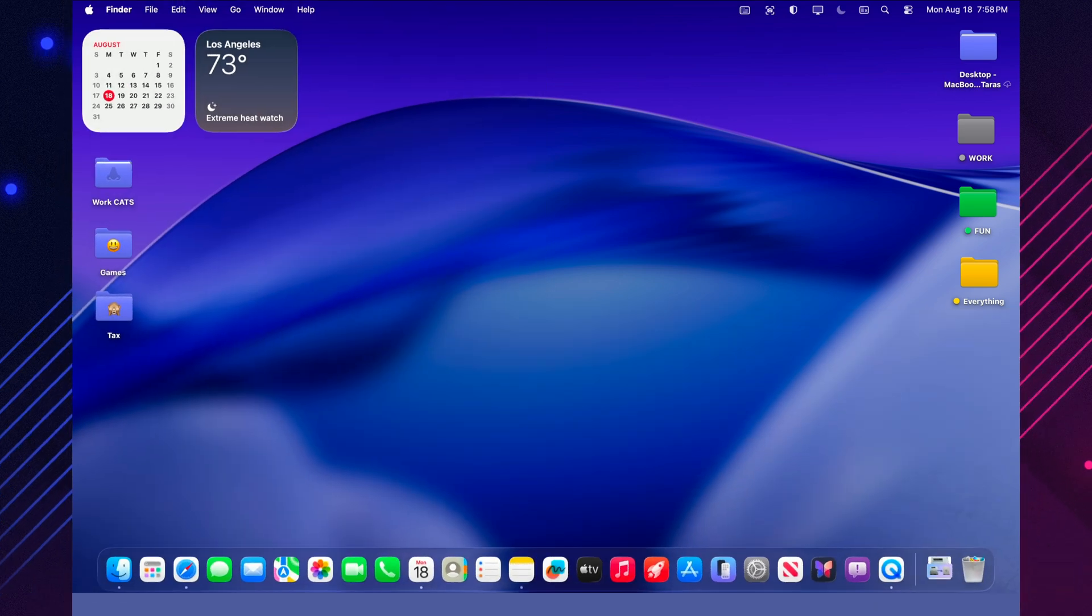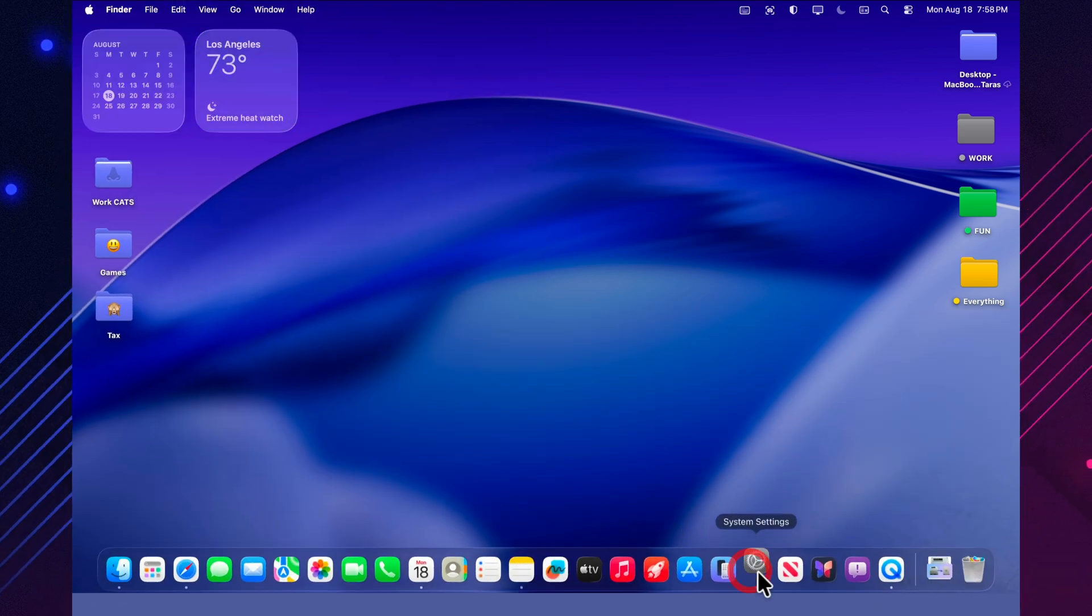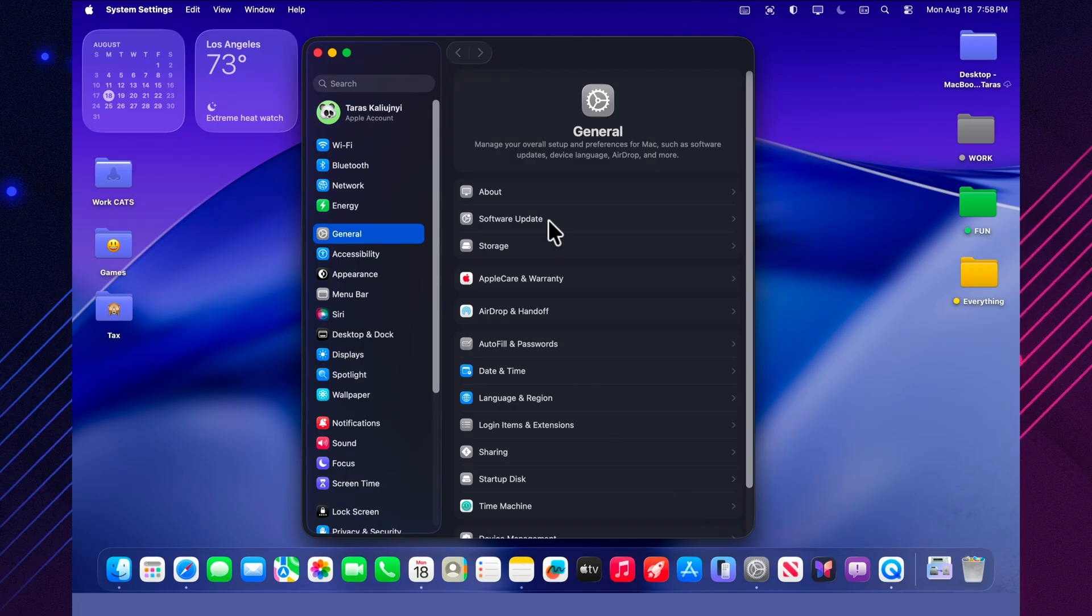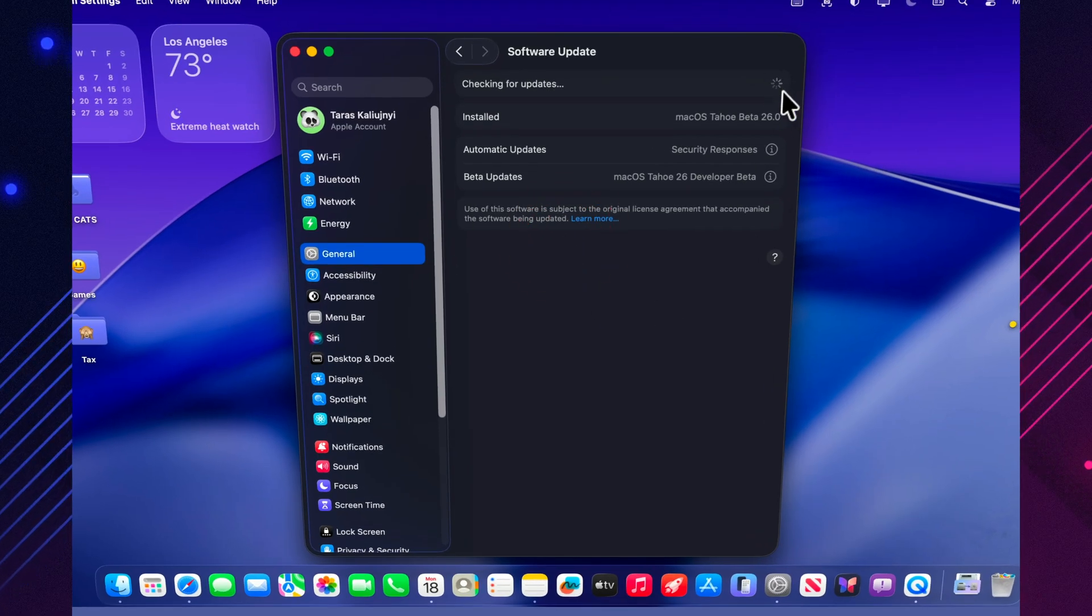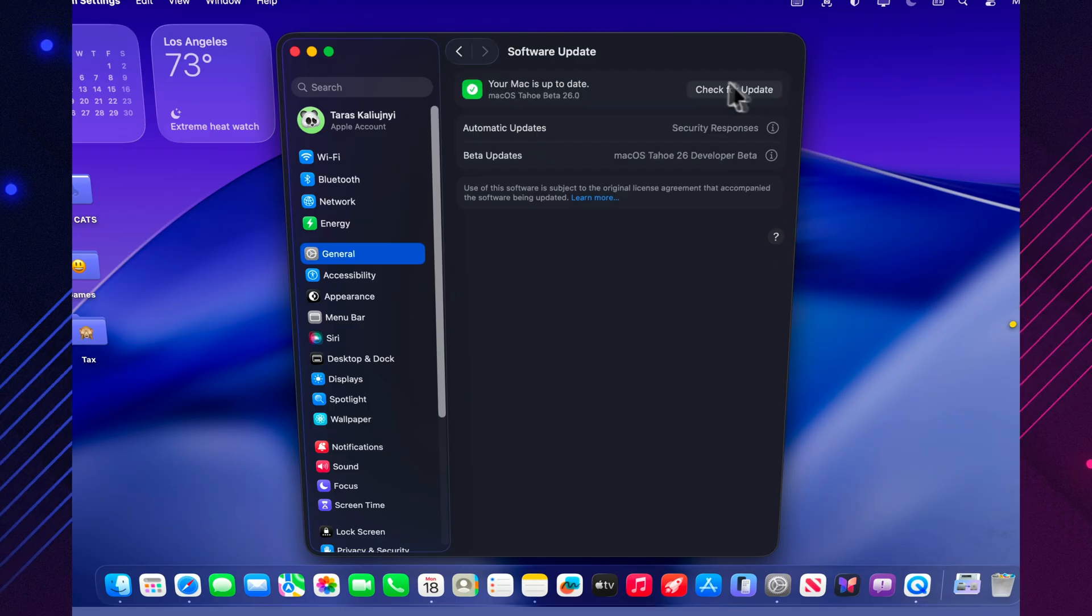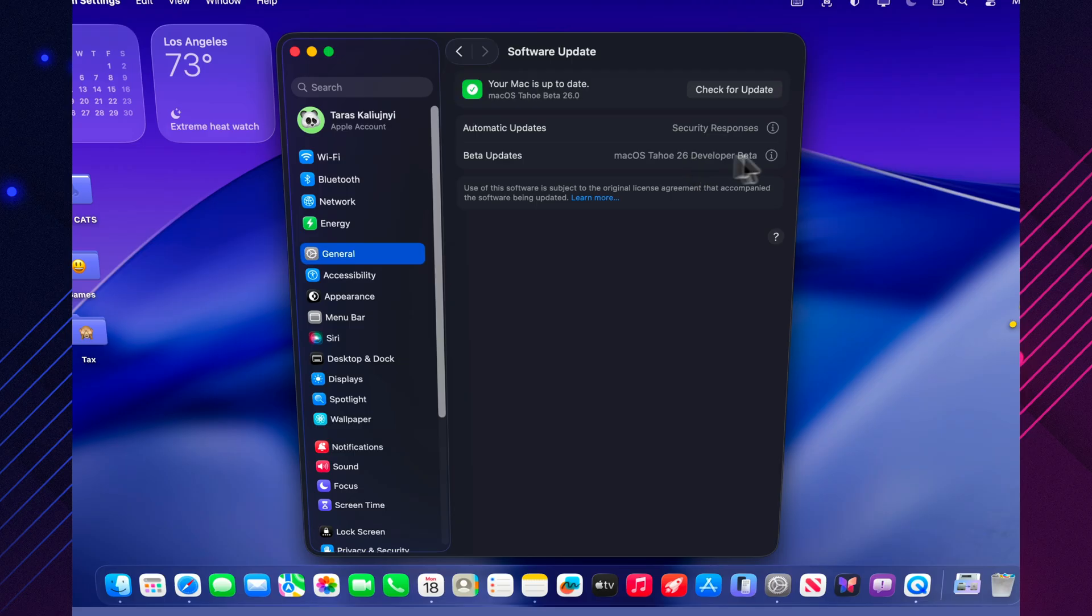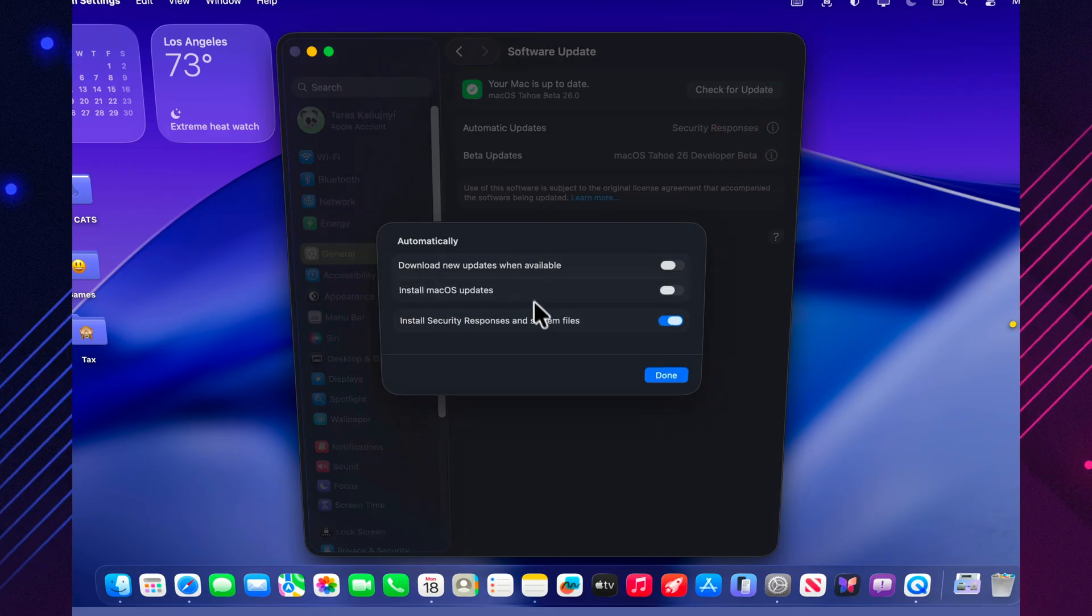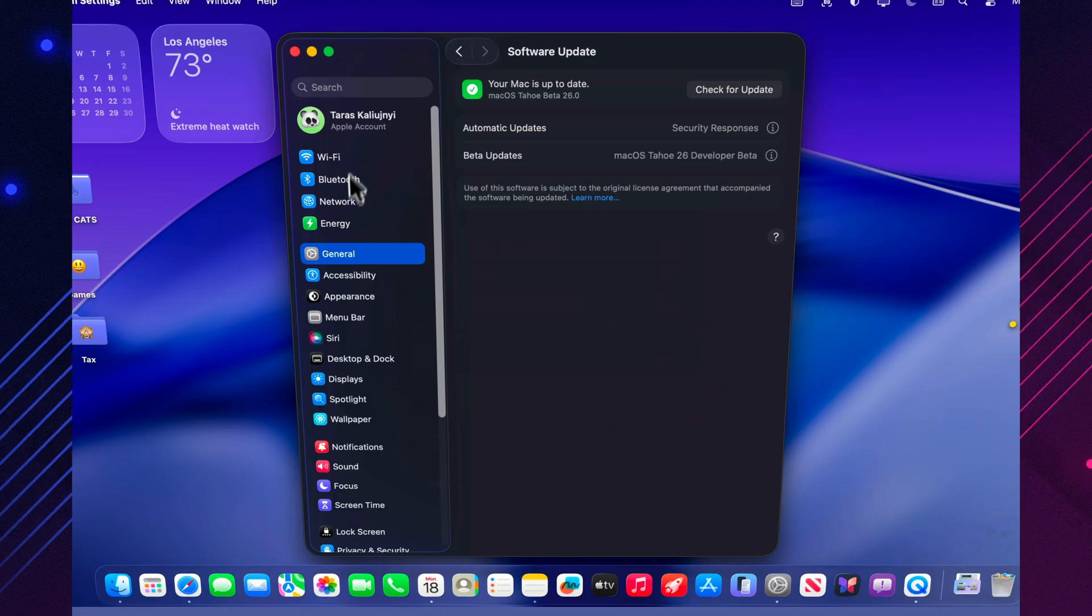So, macOS 26 Beta 7 is not about new features. It's about stability, speed, and fine-tuning the system. Everything runs noticeably smoother, the battery holds up well, and there are fewer bugs overall. The next update will most likely be the final step before release. That means the official version of macOS 26 Tahoe is just around the corner, and it's a great reason to wait for its public launch.